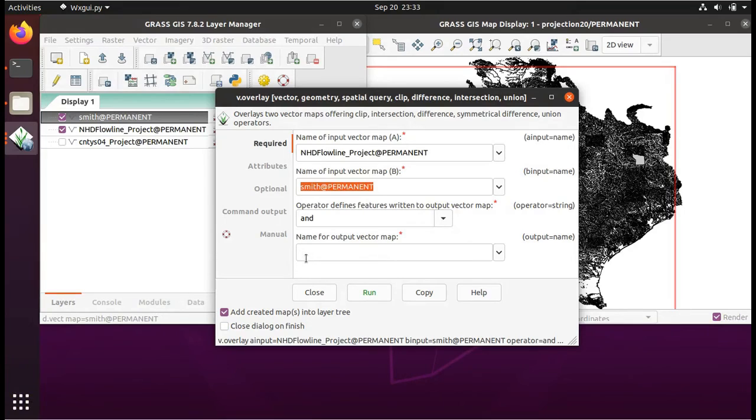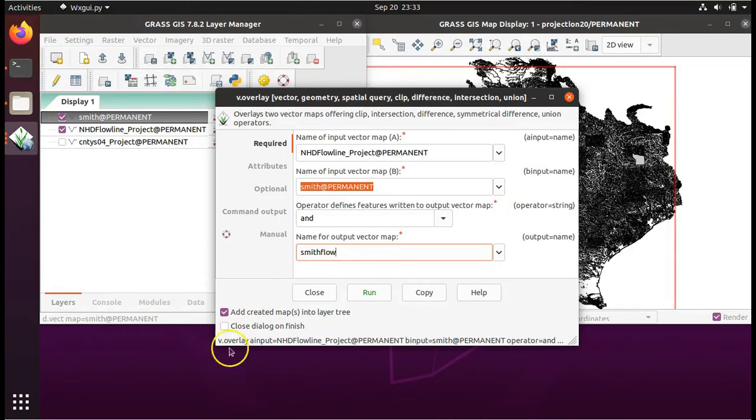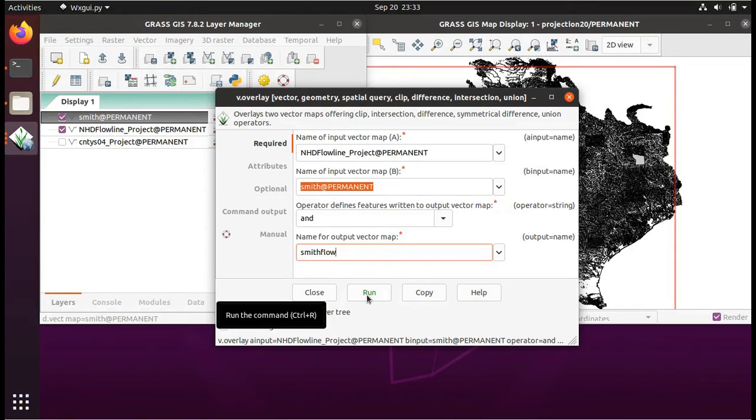For the new clipped layer that we're making of rivers, let's call it Smith Flow, meaning rivers clipped to the spatial extent of Smith County. Although, of course, we could call this Output Vector Map anything that we would like. Click on Run.